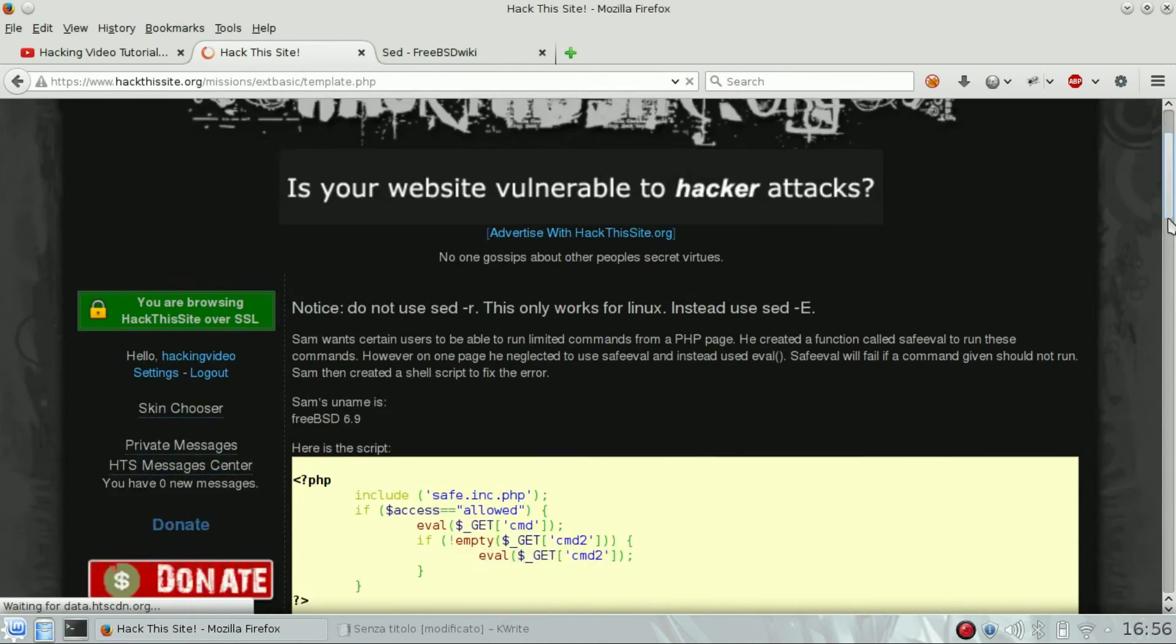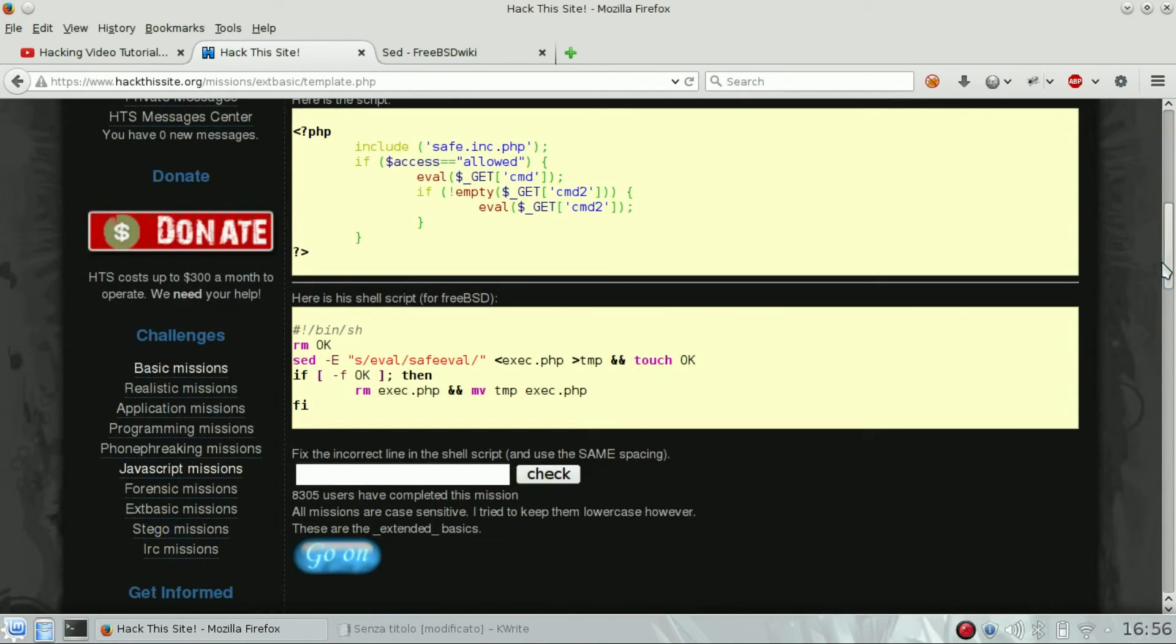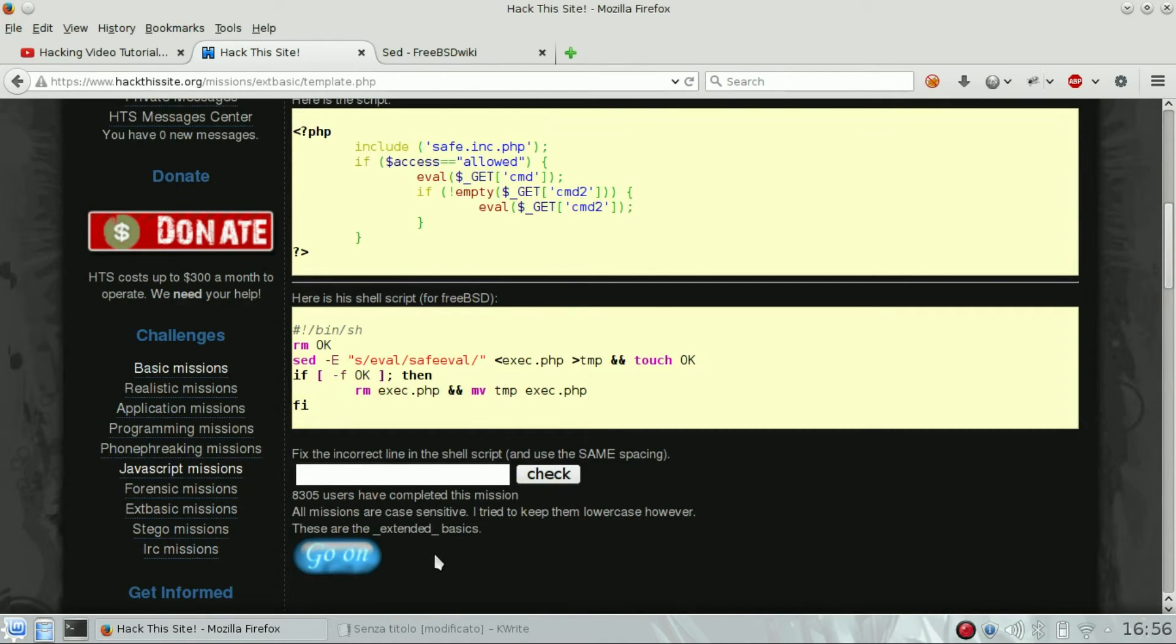Let's go down. Yes, the go on button is here, so we passed this challenge. Congrats!